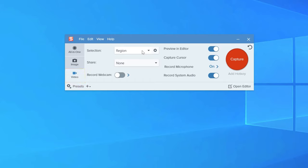Next, make sure your capture selection is set to region. This is what allows you to select a specific area of your computer screen to record, rather than having to record the entire screen. Though you can still do that too.